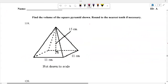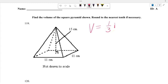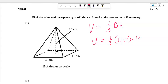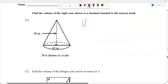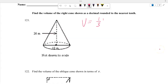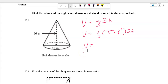Find the volume of the square pyramid: volume equals one third times base area times height. With base 11 times 11 and height 15: one third of 15 is 5, and 5 times 121 equals 605 cubic centimeters. For the right cone: volume equals one third times pi times R squared times height, with R equals 9 and height 26. One third times pi times 81 times 26 gives 7,722 cubic meters.